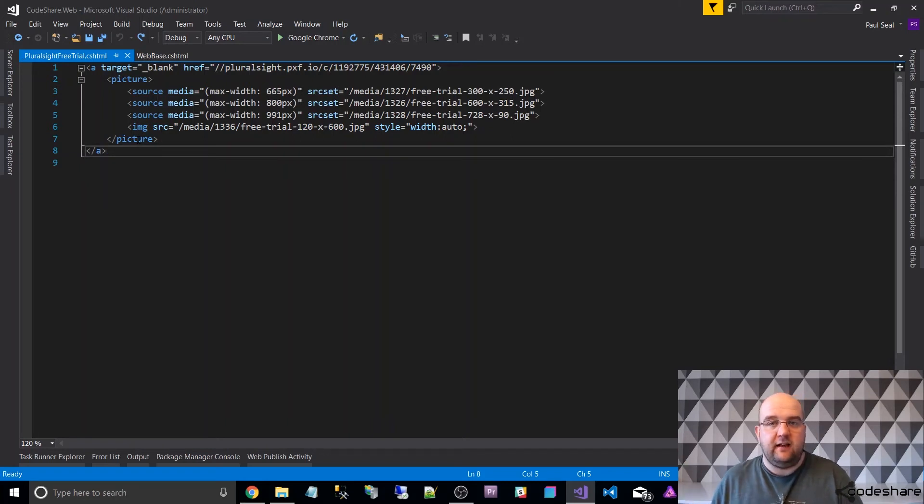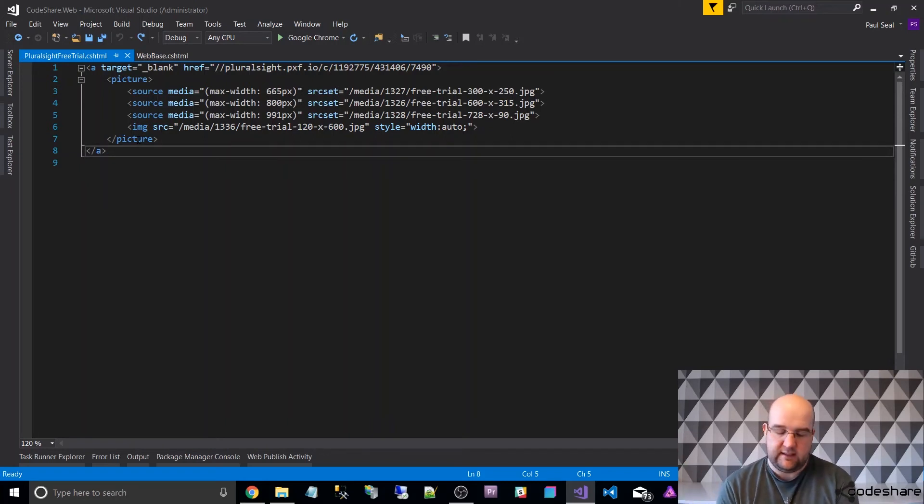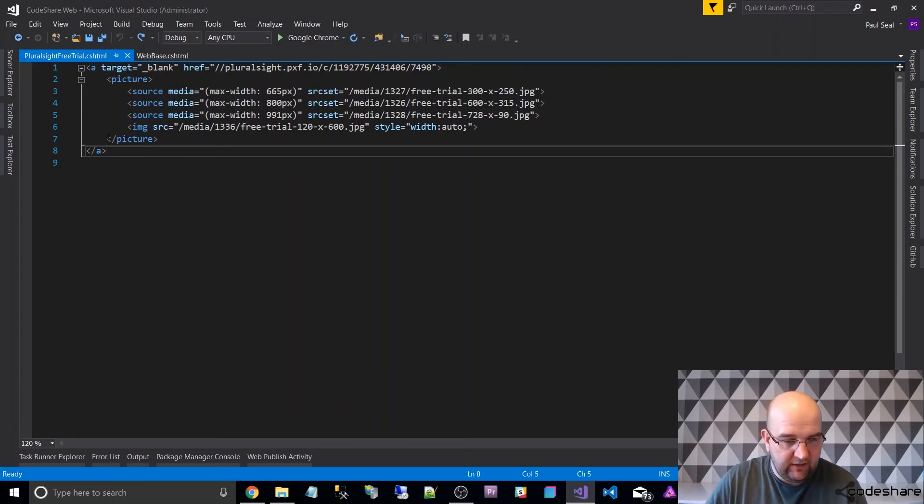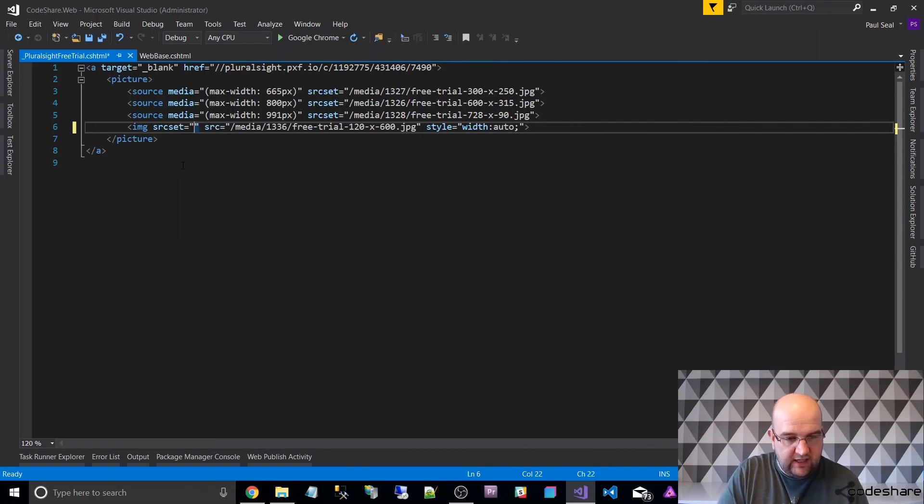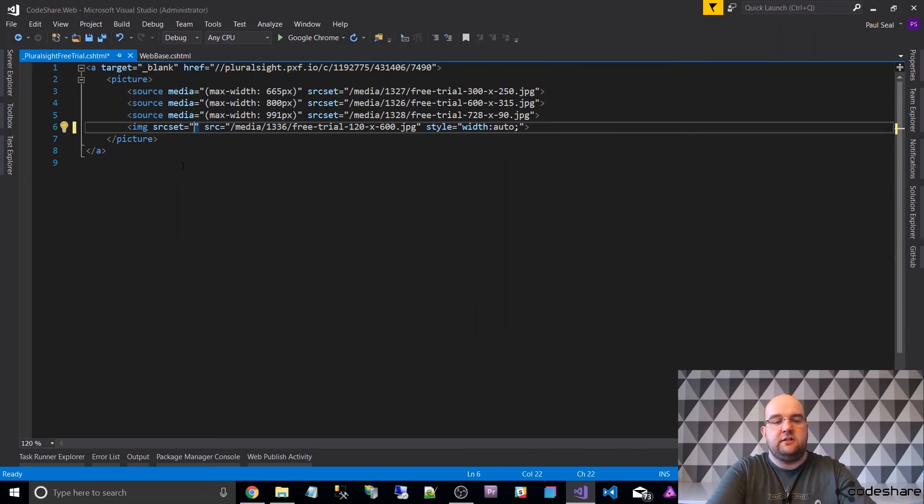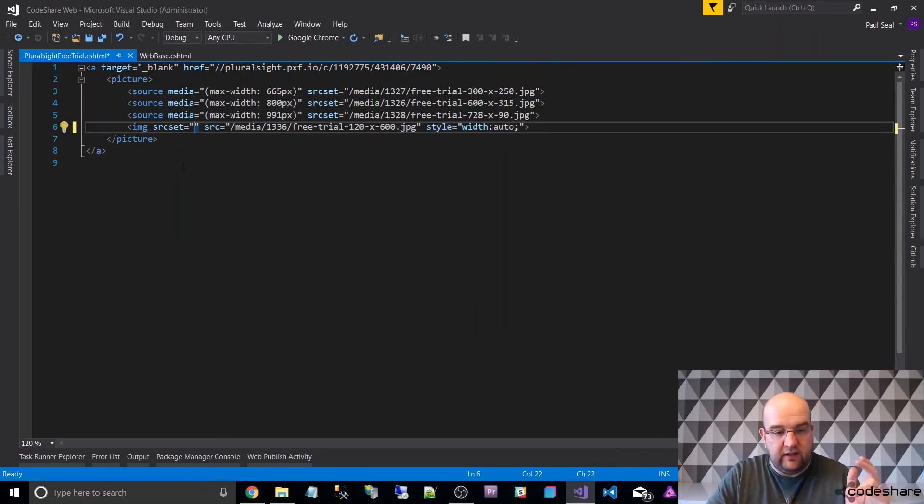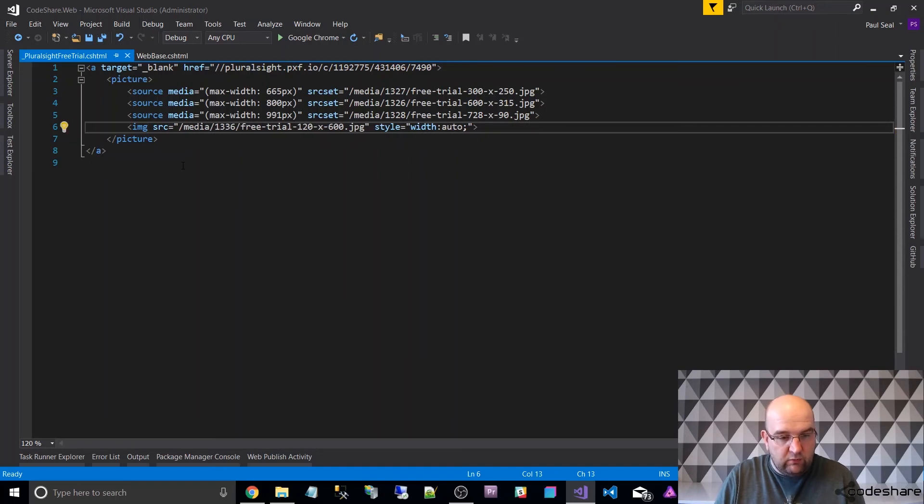That's the picture tag HTML5 element. I think it's been replaced now or is being replaced by a different version of it—you can do source set, so image source set, so you don't need the picture element around it. You can just do it all within the image, but I couldn't get that one to work for me, so I'm quite happy with the picture tag.